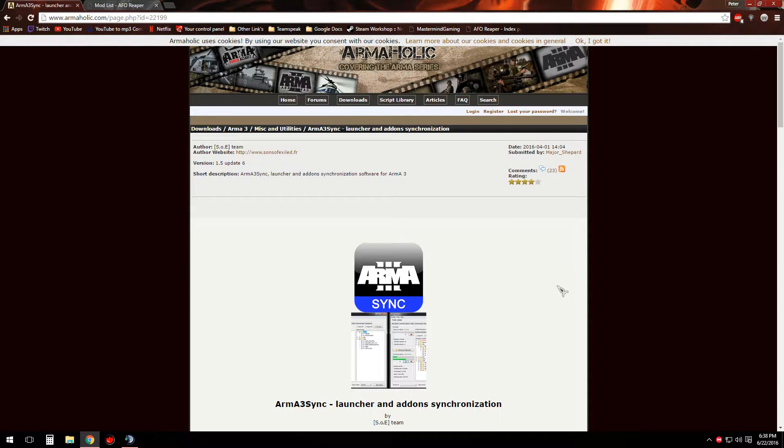Hello everybody, it's GamesGalore. Welcome back again with another video. This is going to be a relatively quick video on how to install and use Arma3Sync.